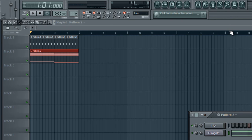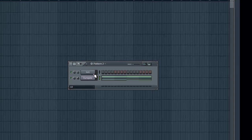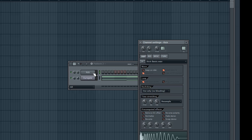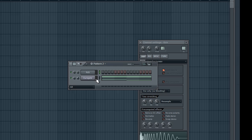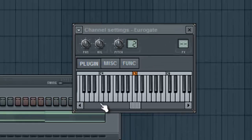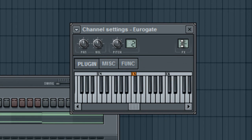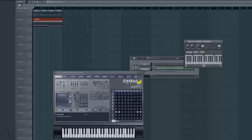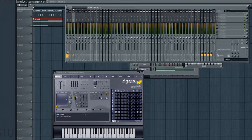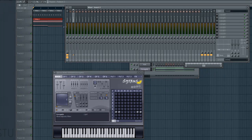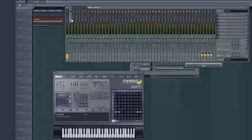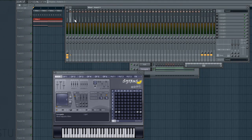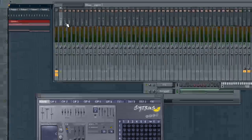Okay, so now we've got those two things. Now we need to put our two instruments in the mixer. I'm going to pull up the kick. The kick is already in channel one, so I don't need to worry about that. Pull up the Eurogate and put that in channel two.